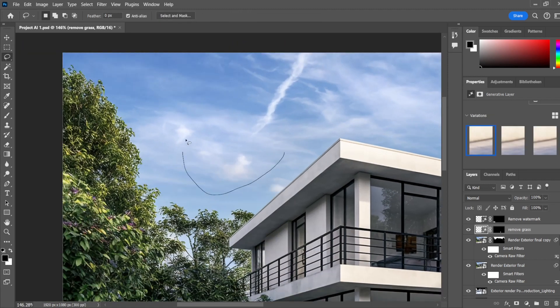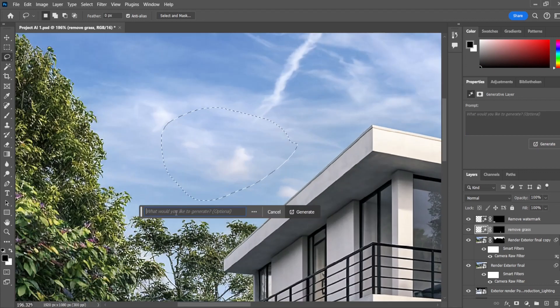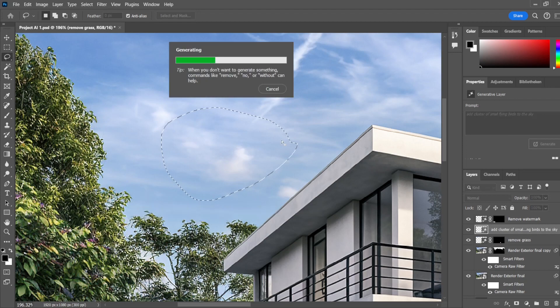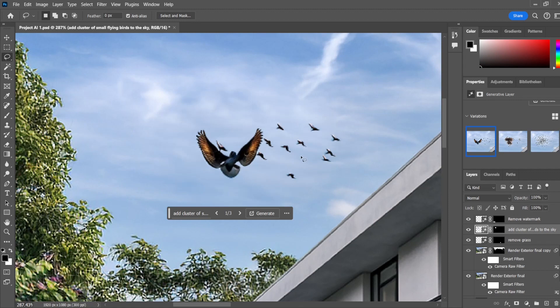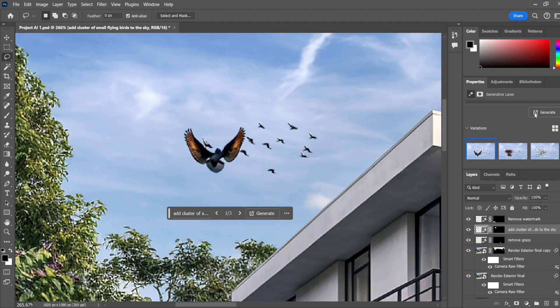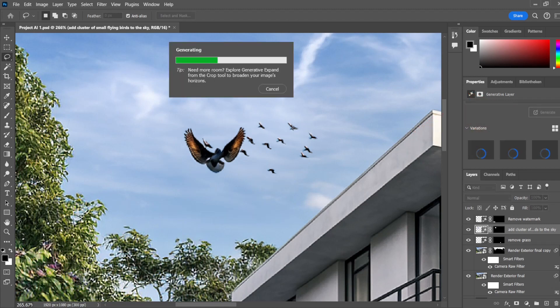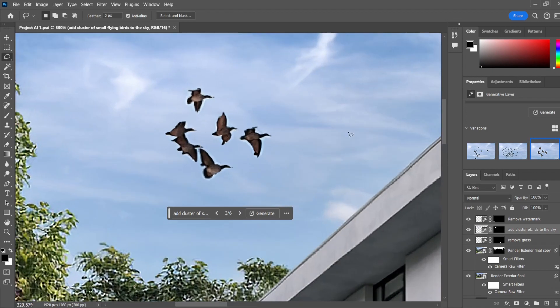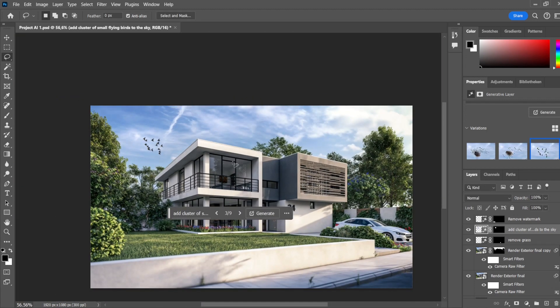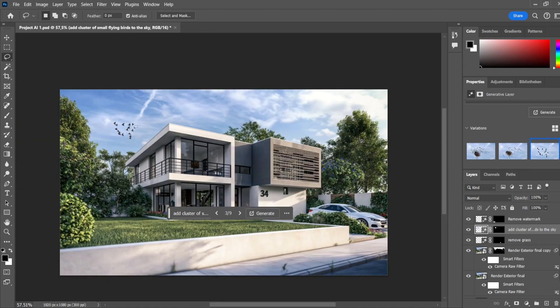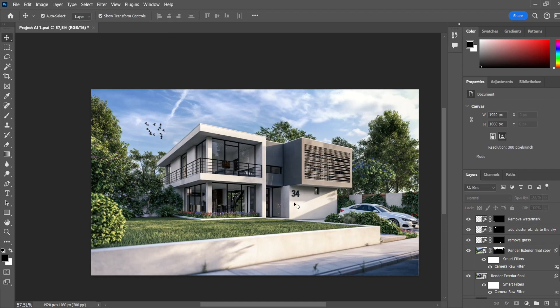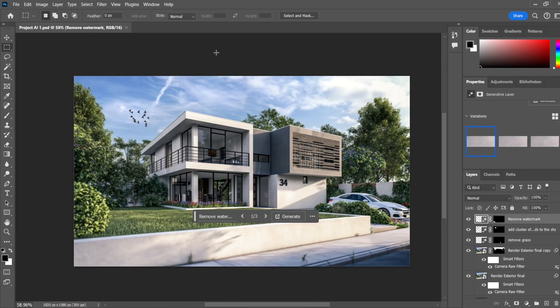Now let's add some birds to the sky. Select a larger area of the sky, use Generative Fill, and type 'add cluster of small flying birds to the sky.' The first result has too many birds and one large one, so we generate another variation — that's better, though still a little much. We generate one more and find a version we're happy with. Now we have birds added to the sky. We can export the final result as a PNG and compare the original Lumion export with the post-produced version using AI tools.